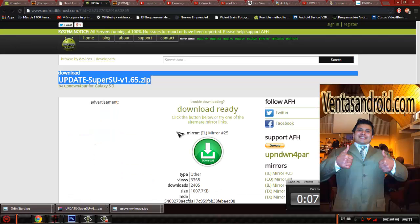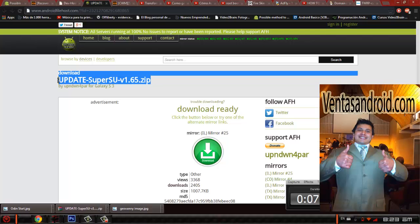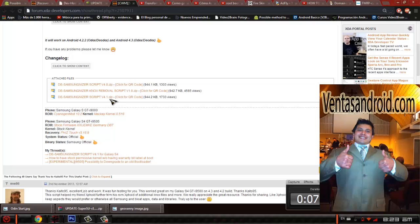Once you do that, the only thing you have to do is update super user, which is really really simple. And please download this, it's called the Samsungizer Script 4.1.